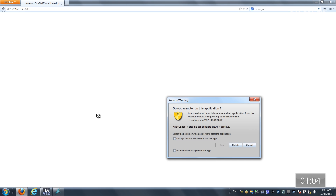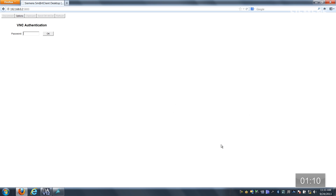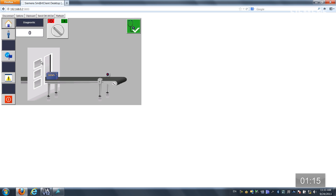It's going to give me a security warning saying you want to run this Java application. I'll accept it and click Run. Now I can enter the password — there's a default, so I'll just use that default password. And now I have complete access to this HMI.